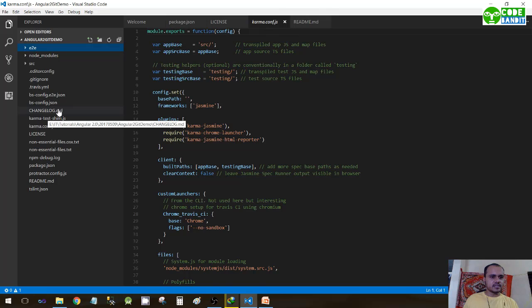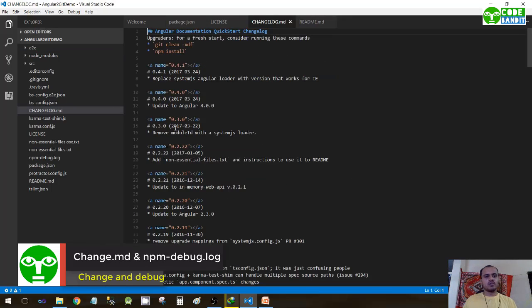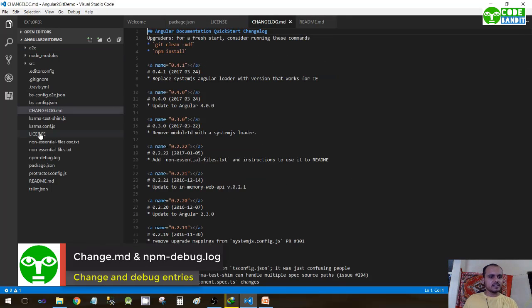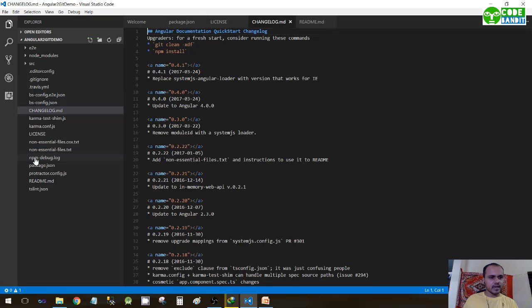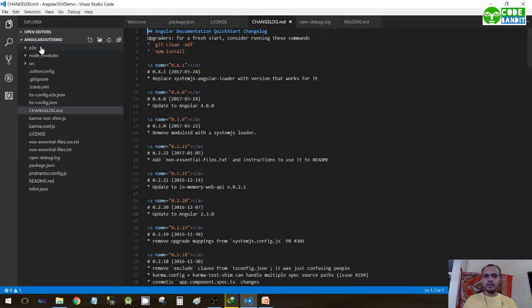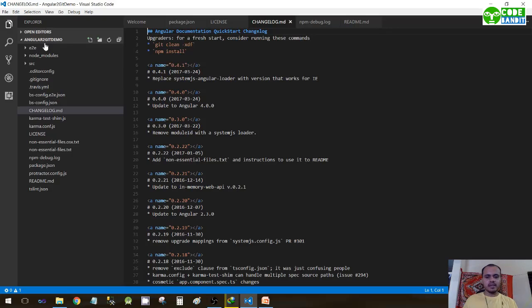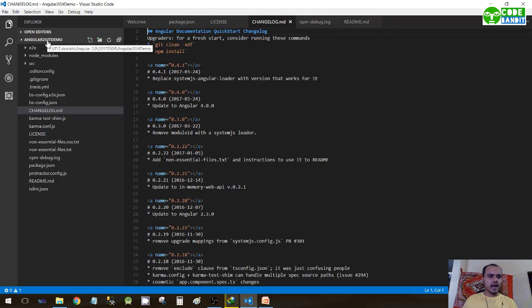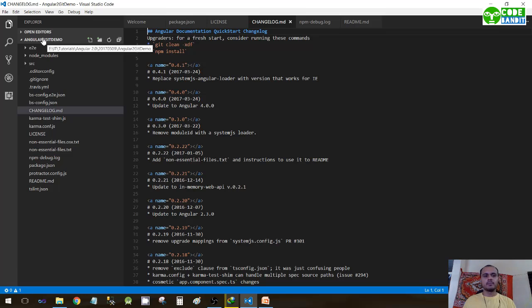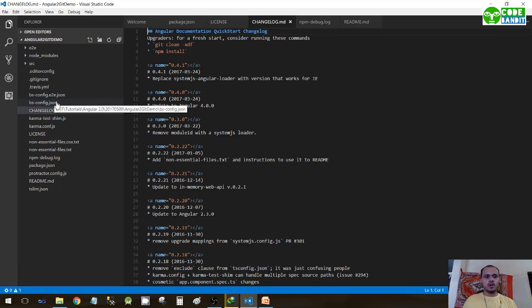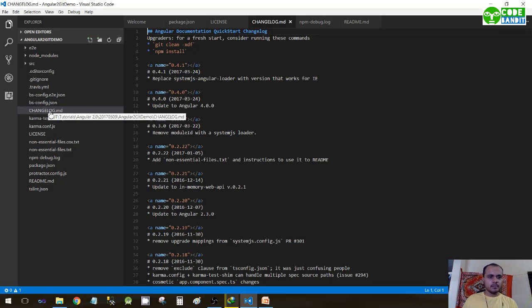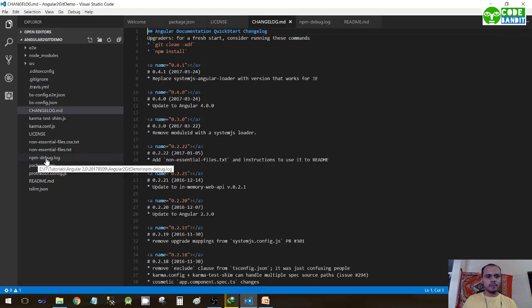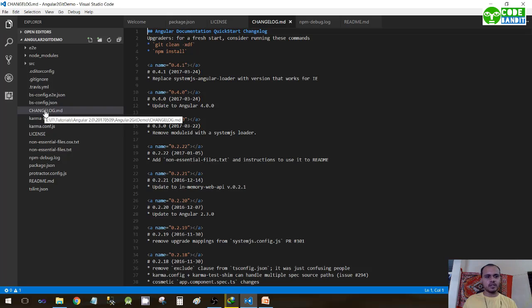changelog.md - whatever the changes, these two files changelog.md and npm-debug.log, whenever we will be doing our development we'll be having our command prompt running at this hierarchy, angular-to-git-demo. So whatever the changes that we create in our project, in our code, they will be logged in these two files: npm-debug and changelog. If there is any error, even the errors will be also logged here.